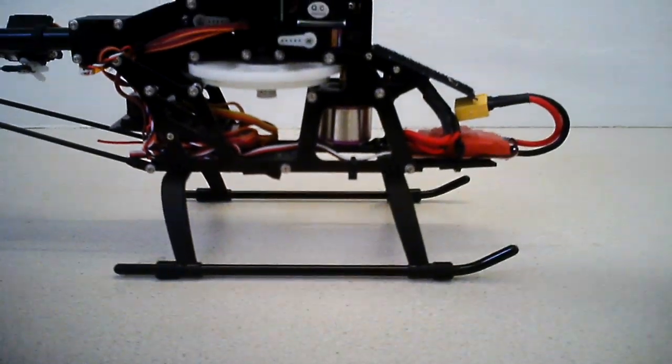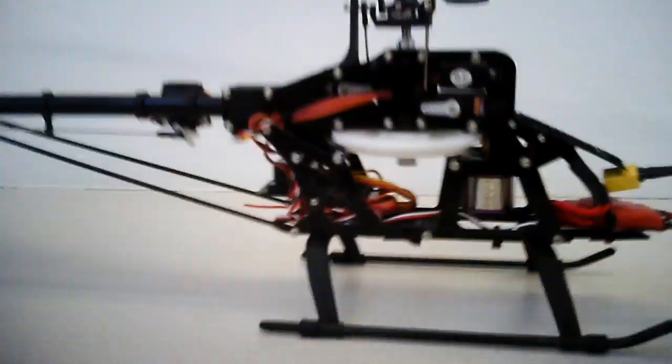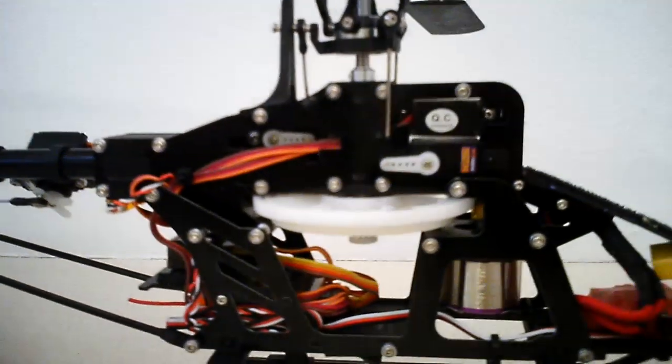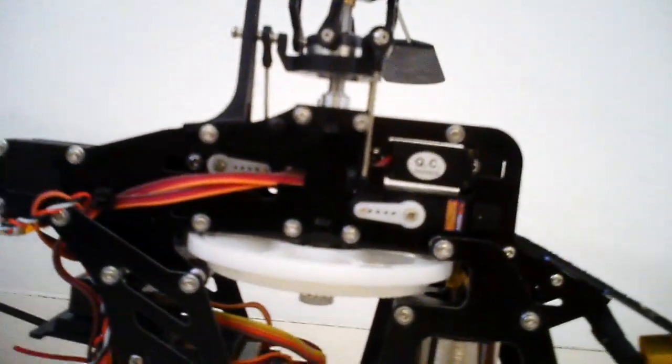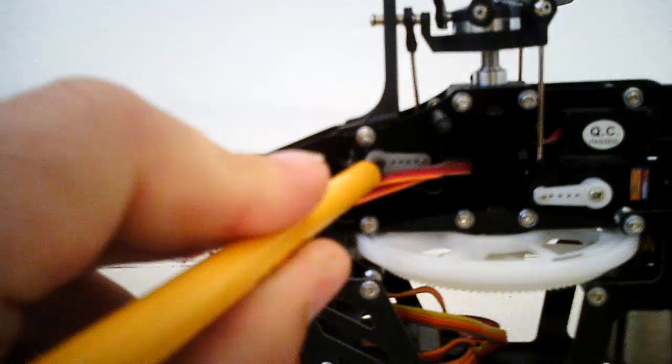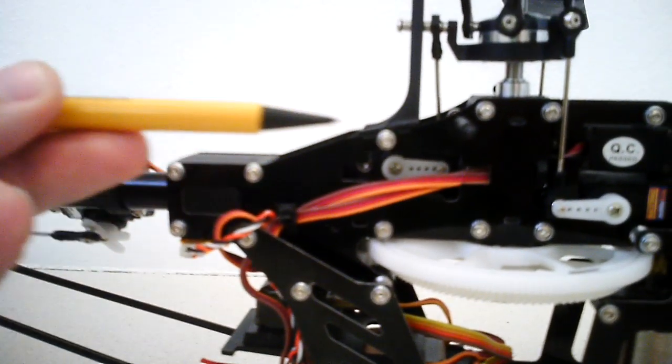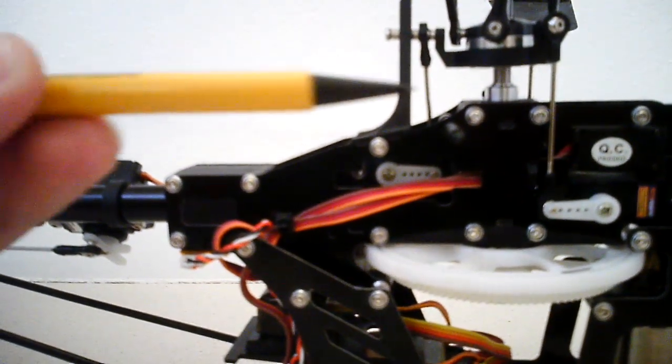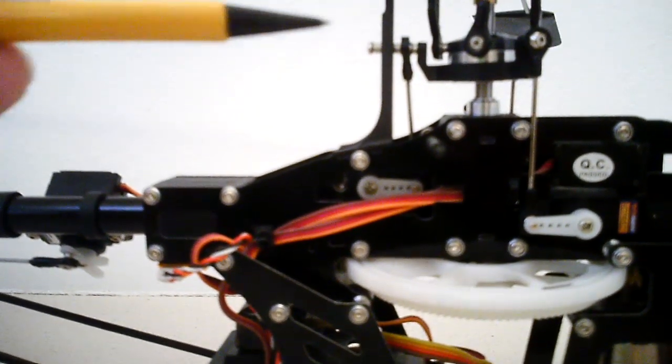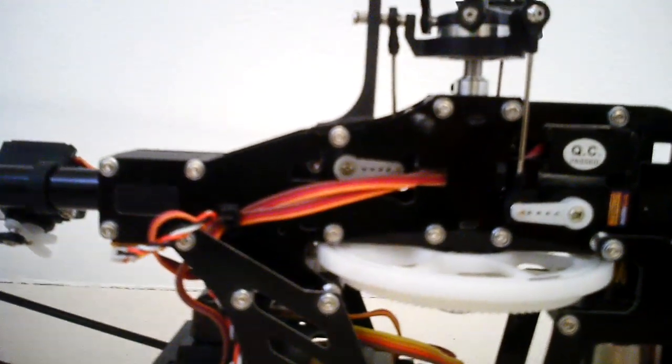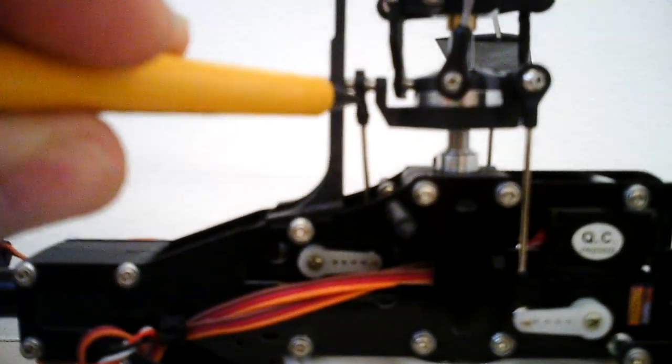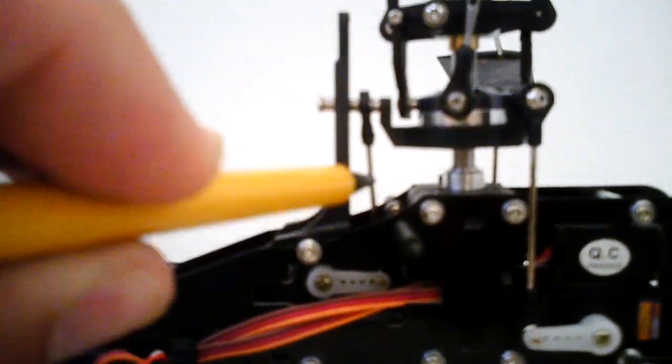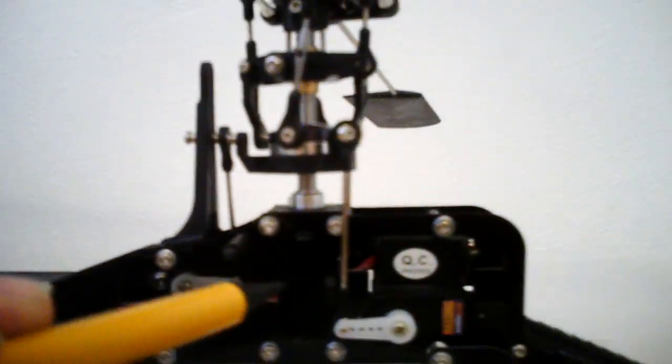There's only one little gripe I have with this kit. I don't know whether you can see it here. Let me just grab a pen. The elevator servo is, I don't know, perhaps 3 millimeters. The hole in the frame is perhaps 3 millimeters too far towards the main shaft. Can you see, look, the arm isn't perfectly vertical, which you would prefer.